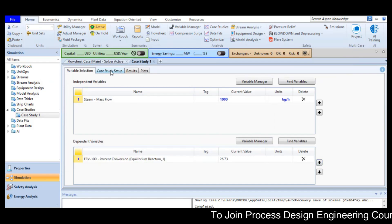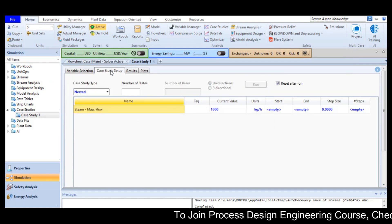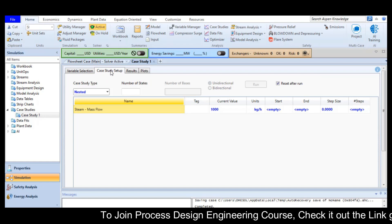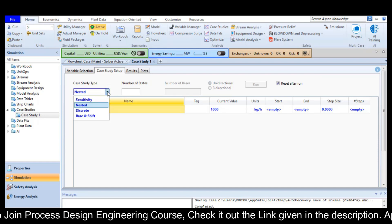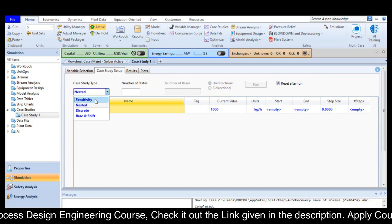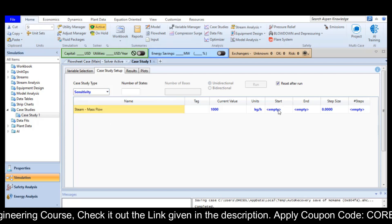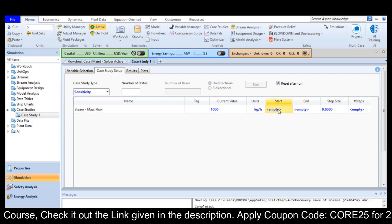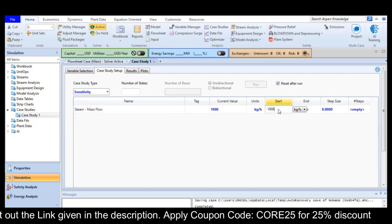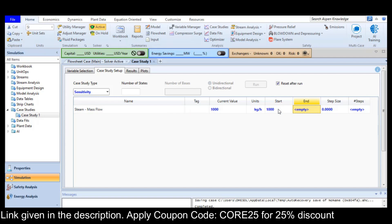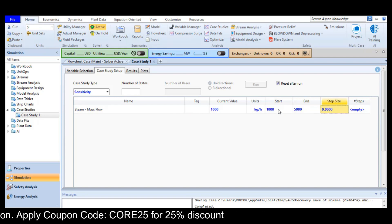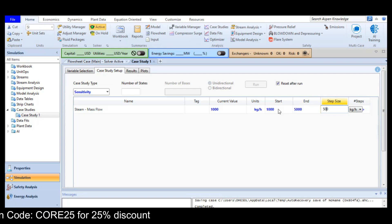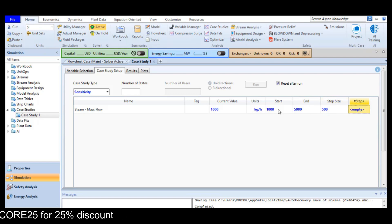Now I will move to the case study setup. Right now I am focusing on a single variable, so I will choose Sensitivity. I define the starting point, which is 1000 kg per hour, the ending point is 5000 kg per hour, and the step size is 500 kg per hour. Now I just run the study.